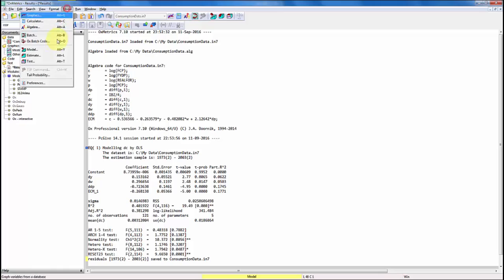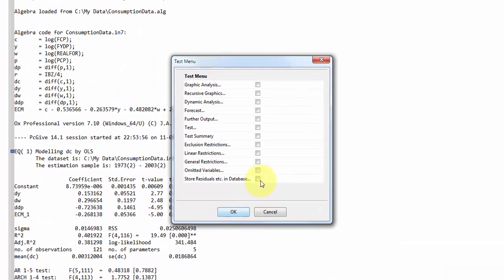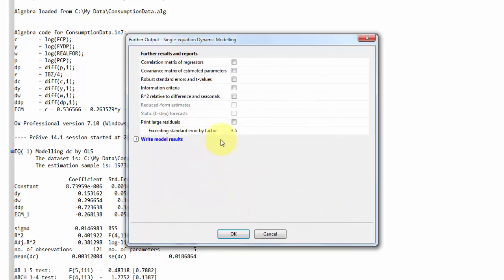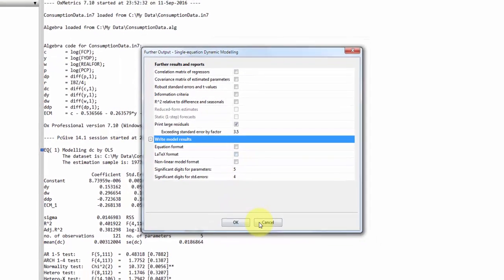Finally, in the test menu, you can also get further output. There you can, for example, print the large residuals exceeding a factor of 3.5 standard deviations. Or you can write the model directly in equation format or directly in LaTeX, which you can include directly in your assignment.